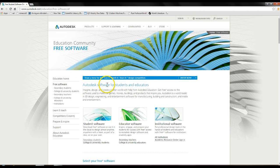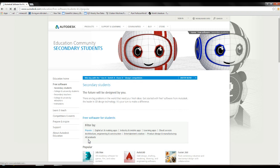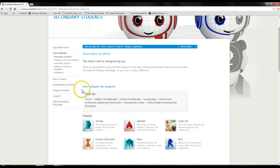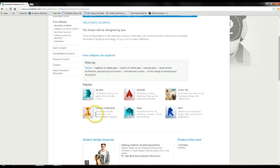Then you're going to want to go where it says Autodesk software for students and educators, and then under where it says student software you're going to left click secondary students — this is where you're going to get your free Autodesk software. This page is going to come up and you're going to want to go down to Popular. It's going to give you Inventor Professional with the little orange eye. Left click that once.